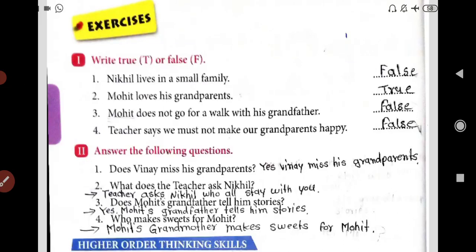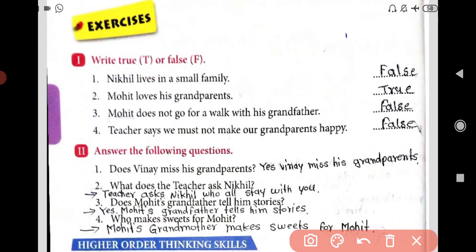Hi dear students, how are you all? You are very warmly welcome on our YouTube channel. Dear students, I have uploaded one lesson for you. The name of the lesson is My Grandparents. This is our second lesson of English. Now here we are going to understand the exercise of this lesson — the exercise of My Grandparents.